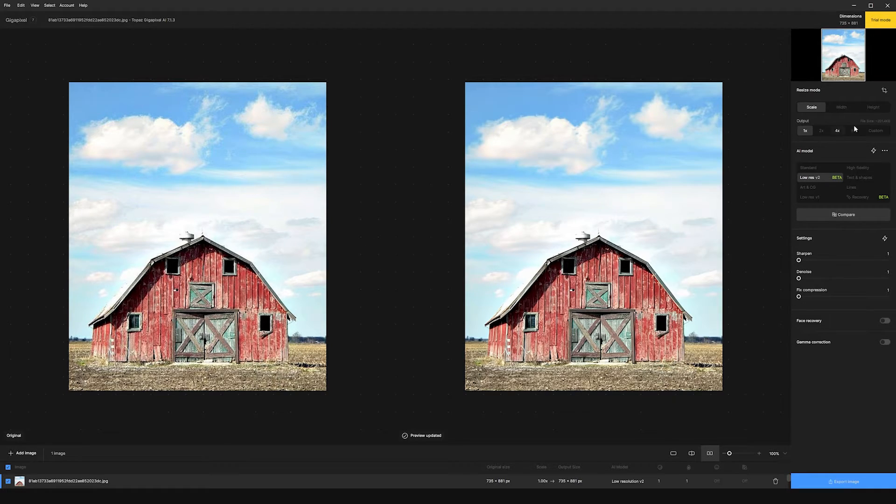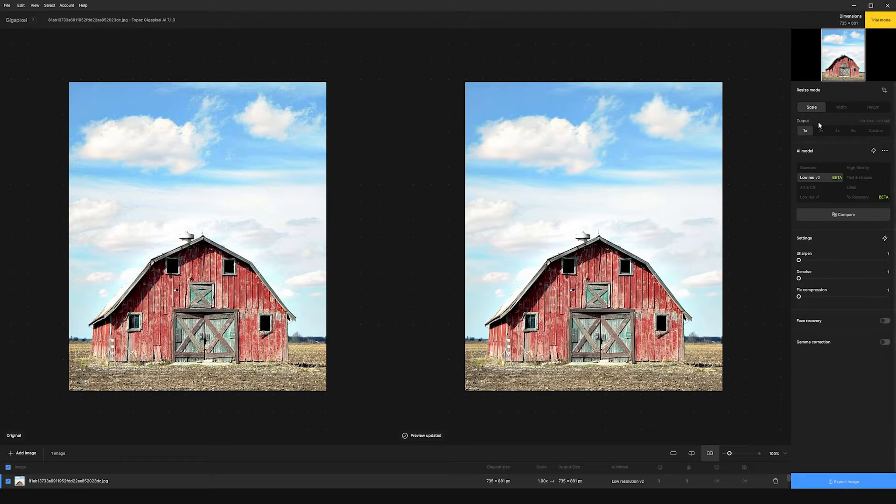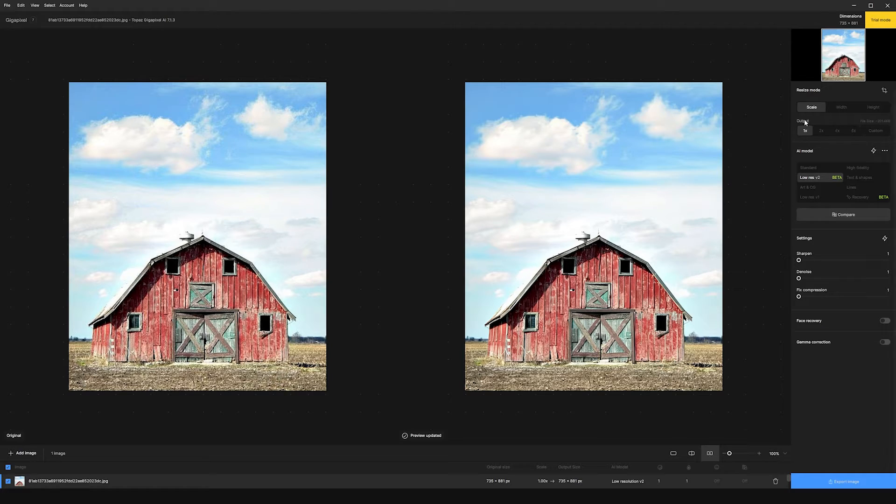If you look over here on the right side of the screen, we have options to resize our image and we can change which output mode we want to use. Anything from 1x, 2x, 4x, 6x, or something custom.